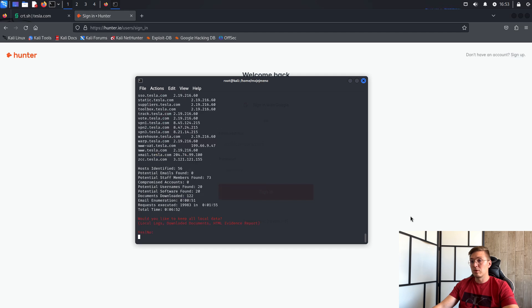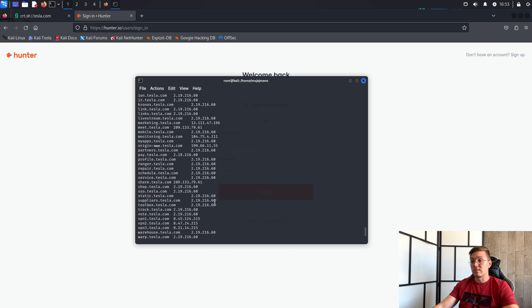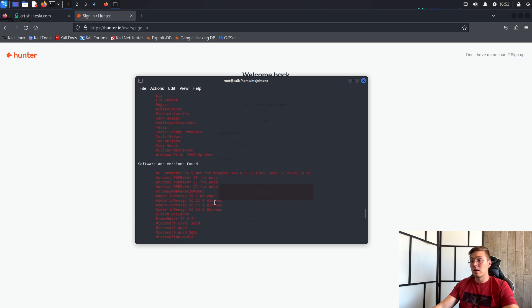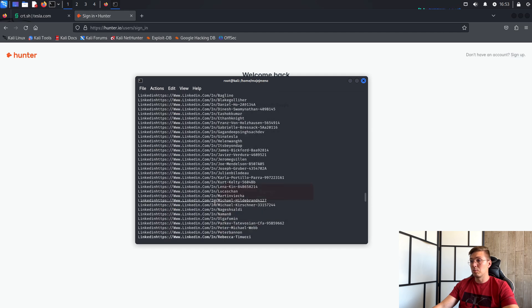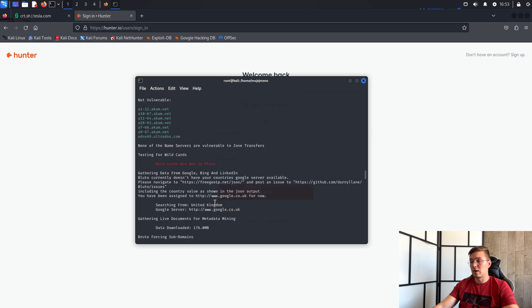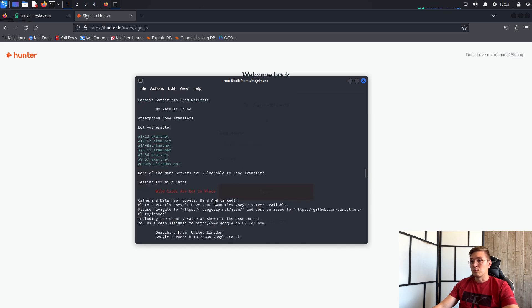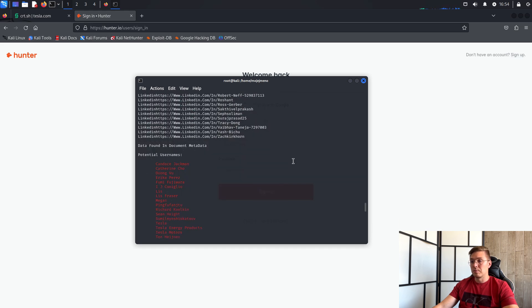Once Bluto finishes, you can see the extracted data including, for example, LinkedIn accounts, potential usernames, subdomains, etc.